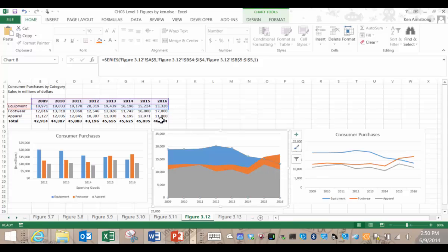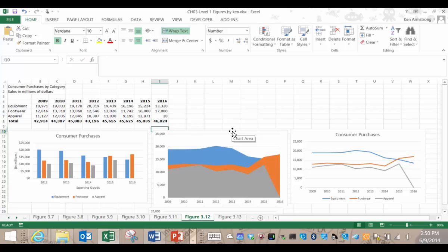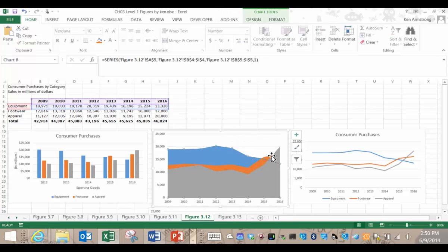Equipment disappears behind the footwear, and we lose track of what the equipment sales even are. We can further confuse things if we have a spike in apparel sales here in that last year. The takeaway from this is that the area chart only works ideally if the data in each data series are greater than all the subsequent series.